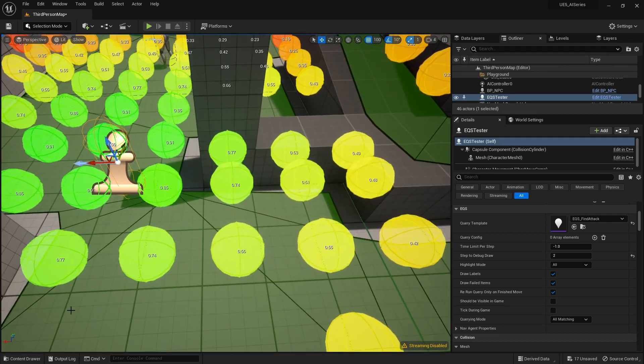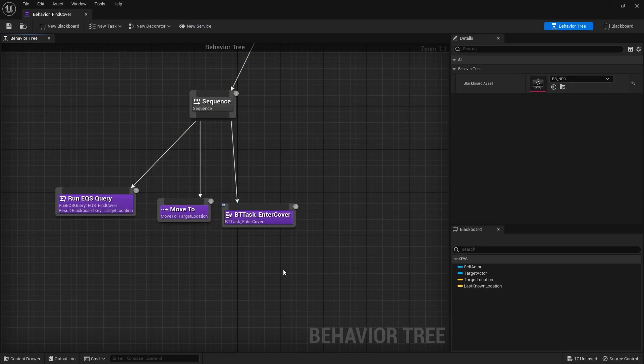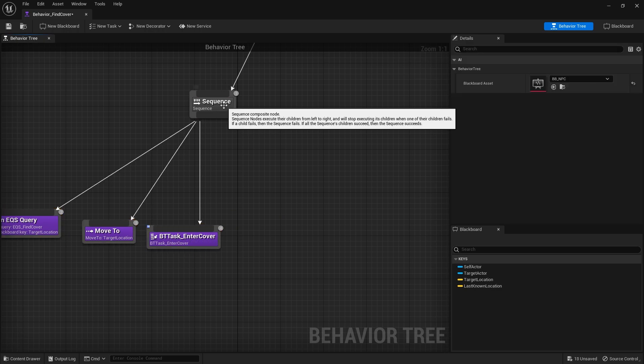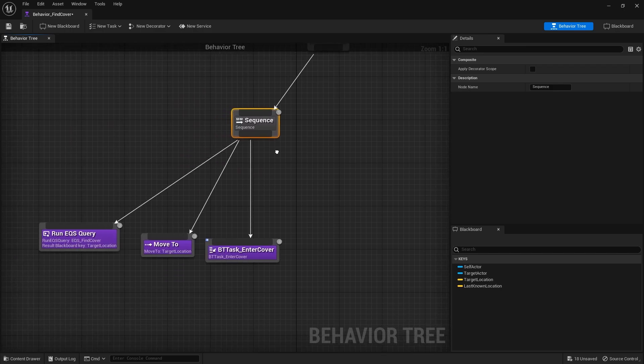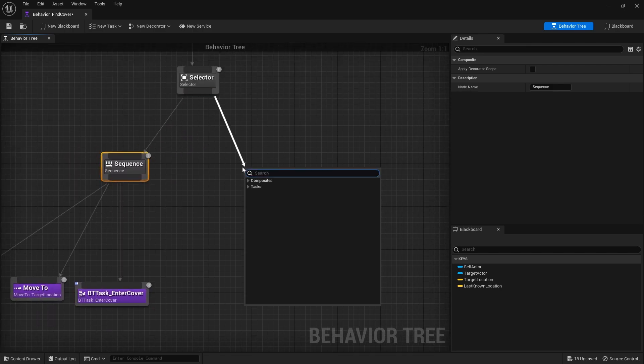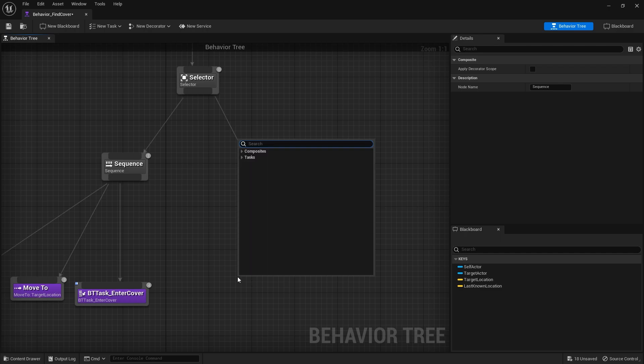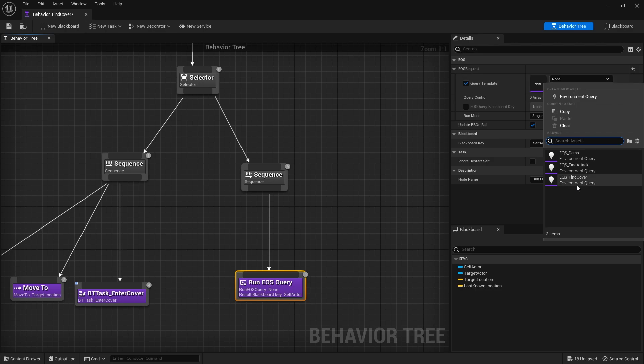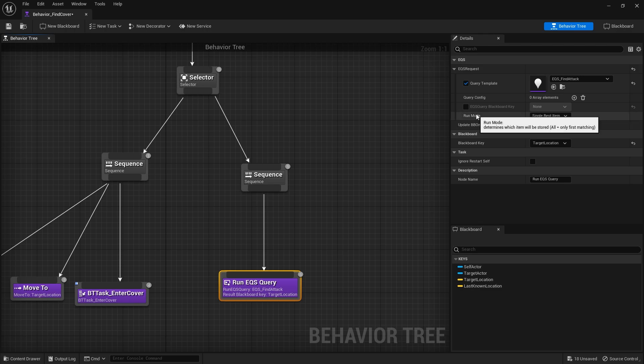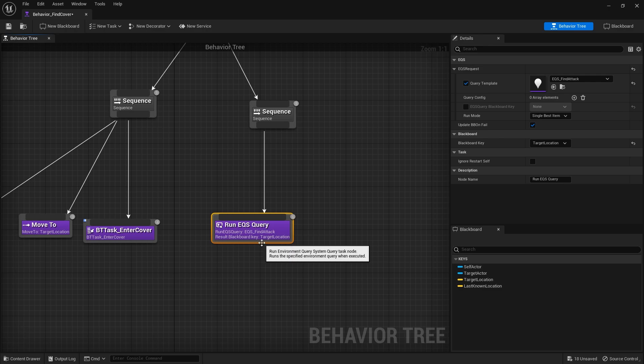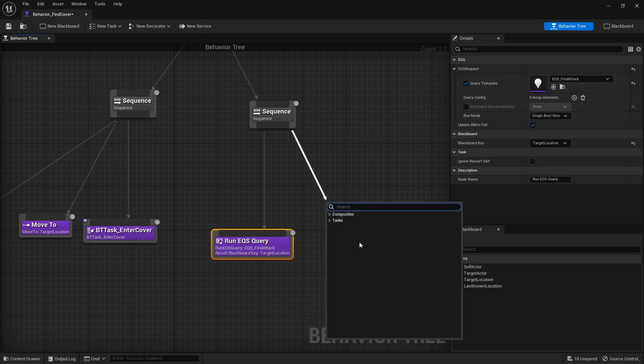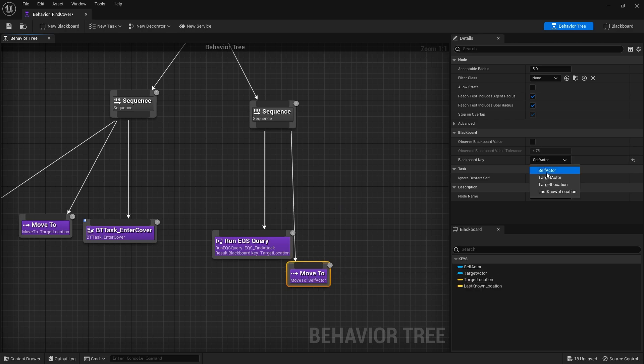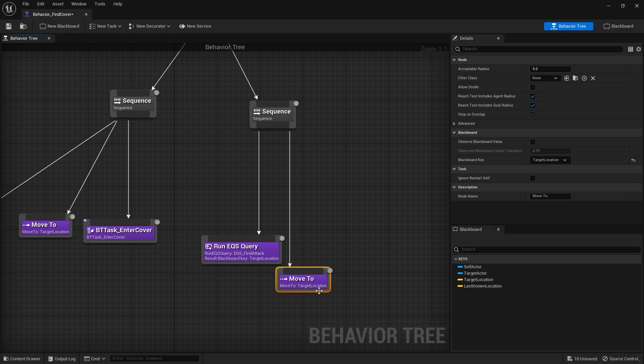So what we need to do is when we do the find cover behavior here, I'm going to add a sequence doing this. And then I want to randomly take it to attack. So on this sequence, we're going to drag out on this selector here, do another sequence. And this one, we're going to do an EQS. Choose our find attack and choose the key we want to use target location. In this case, I want to use the single best item because I don't want it to walk too far away to do the attack. I want it to pick this. And we'll do move to. And we'll do move to the target location.